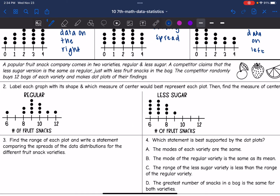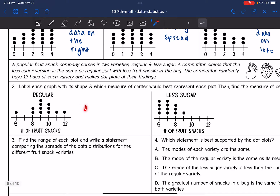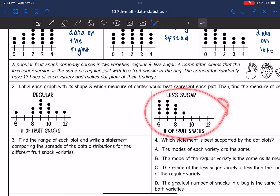So let's look at this next scenario. A popular fruit snack company comes in two varieties: regular and less sugar. A competitor claims that the less sugar version is the same as the regular, just with fewer fruit snacks in the bag. The competitor randomly buys 12 bags of each variety and makes a dot plot of their findings — here is the regular and here is the less sugar.